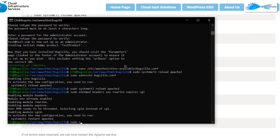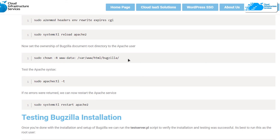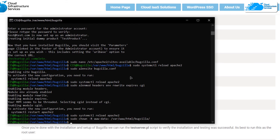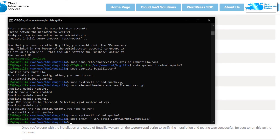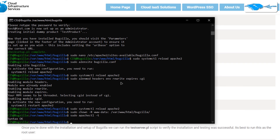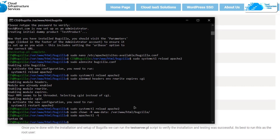Next, shift ownership of the Bugzilla directory to Apache — copy that command from the blog post and paste it in the SSH terminal. Before finishing the Apache setup, check the syntax by copying and running the syntax check command. It should report that the syntax is okay. Finally, complete the Apache setup by restarting the Apache2 service.